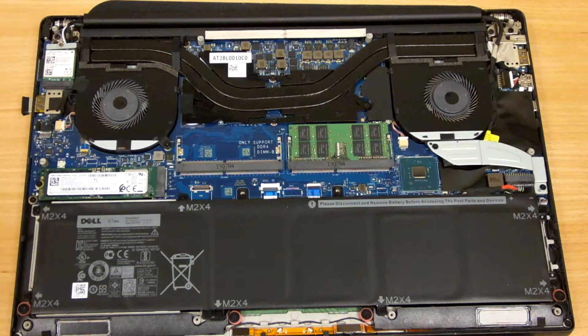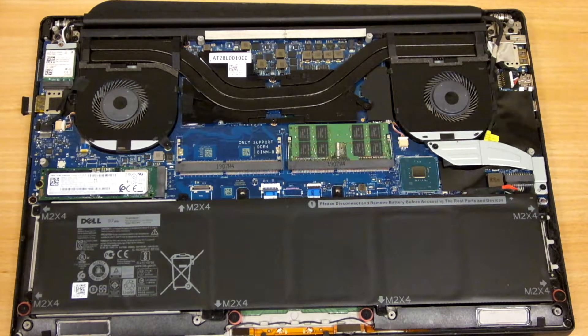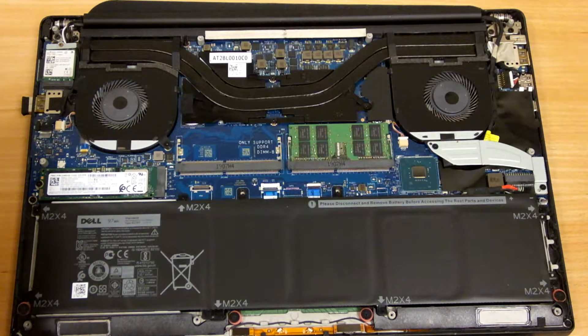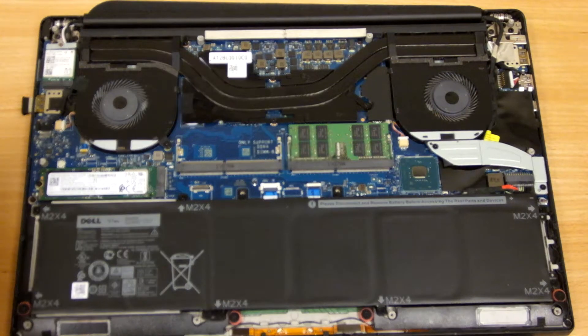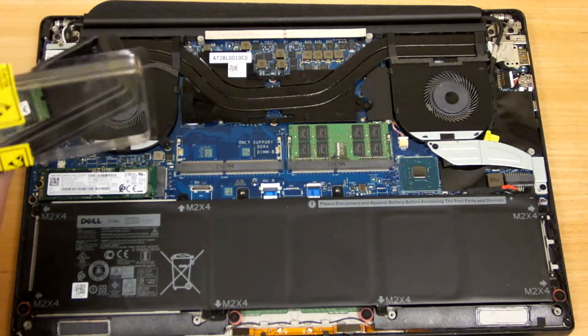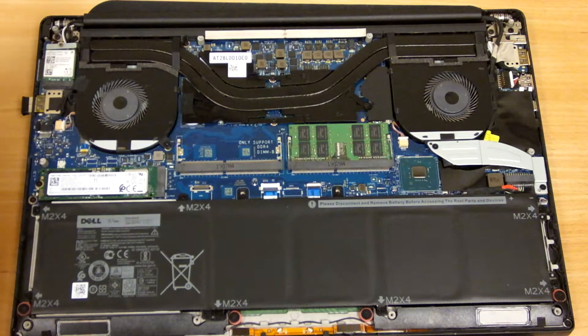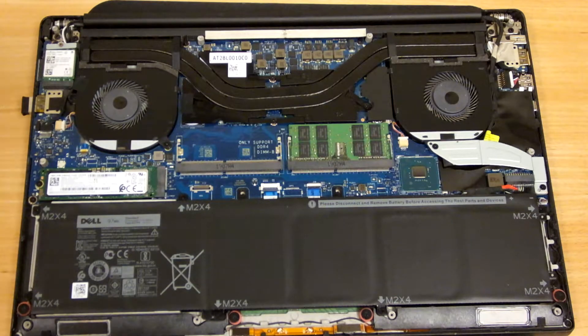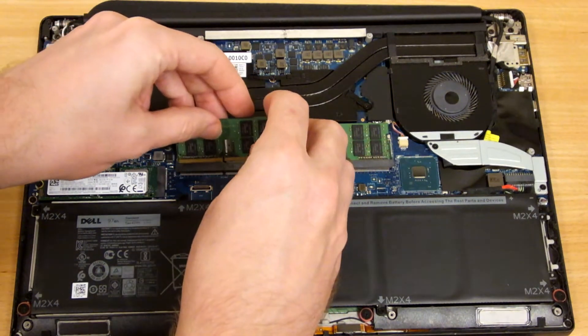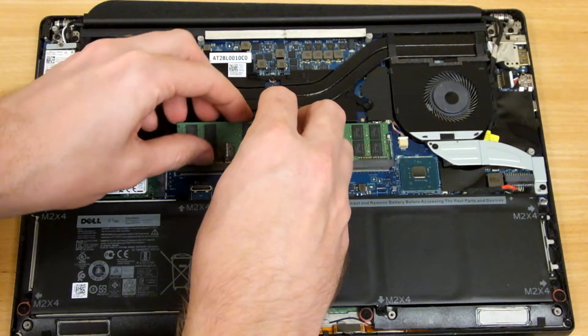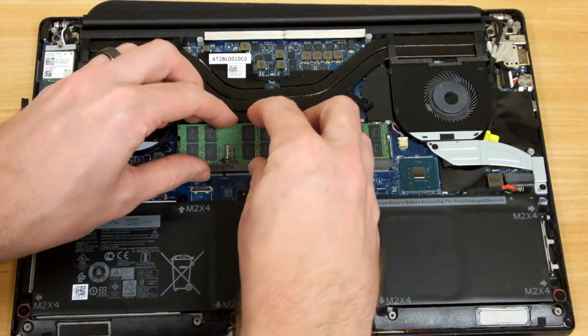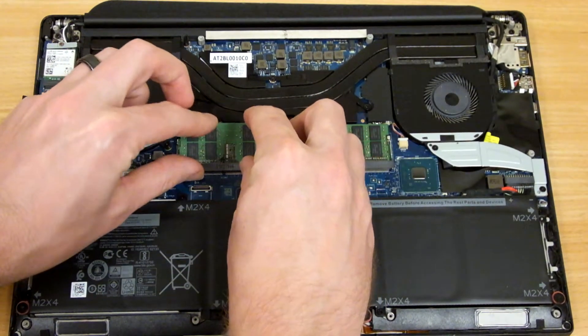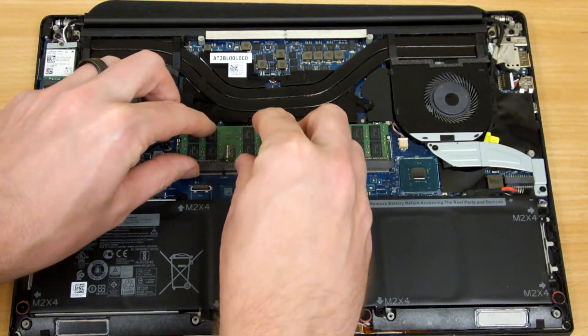You would want to get a matching stick of memory and insert it into the second slot. And this just pops in.